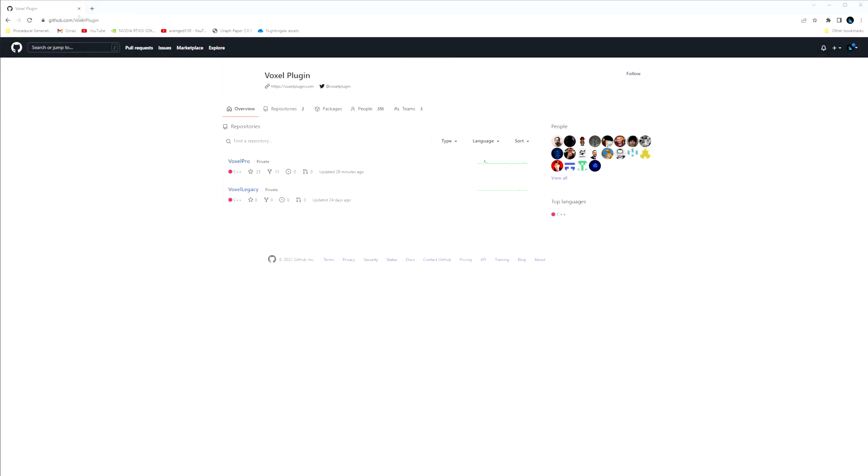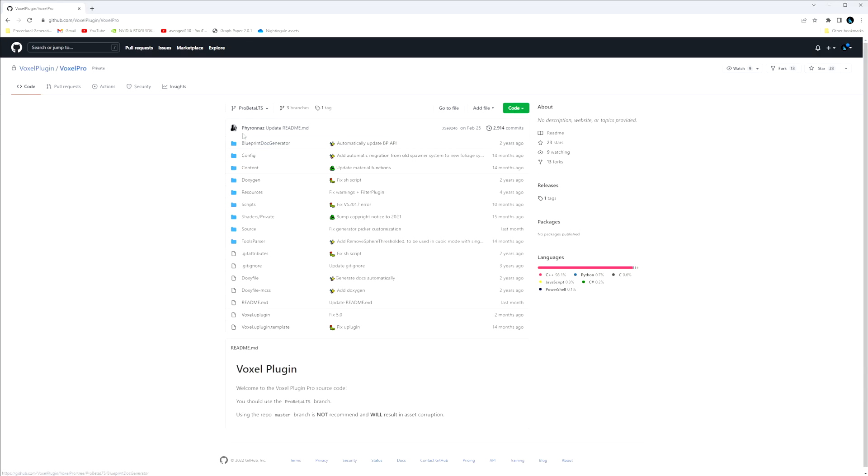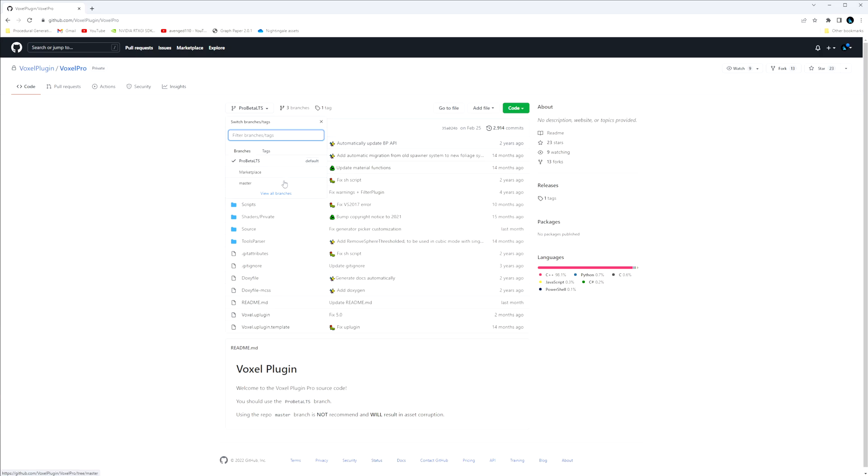After that we're going to go to github.com/VoxelPlugin and I'm going to click on Voxel Pro. And then Pro Beta LTS is the best Unreal Engine 5 version right now. You can also use the master which is just everything the developers are adding for 2.0, but it's probably less stable than Pro Beta LTS right now.